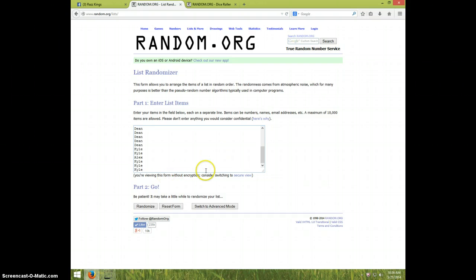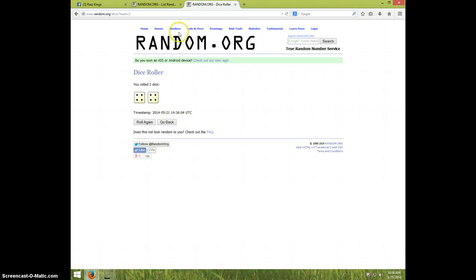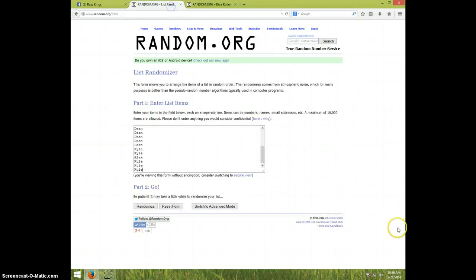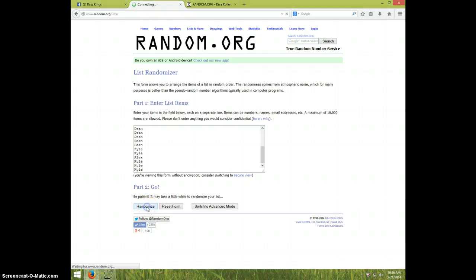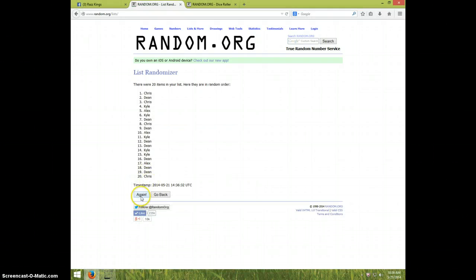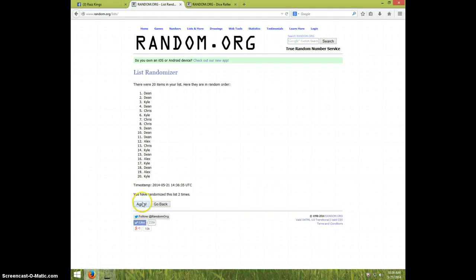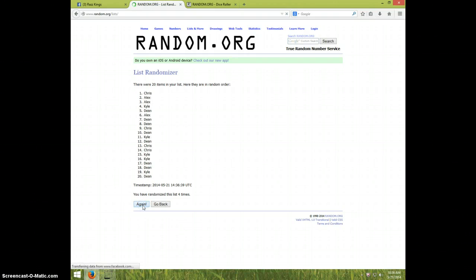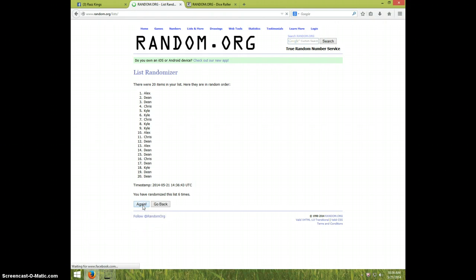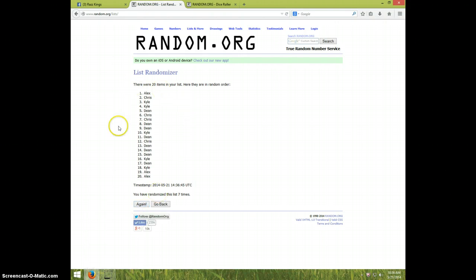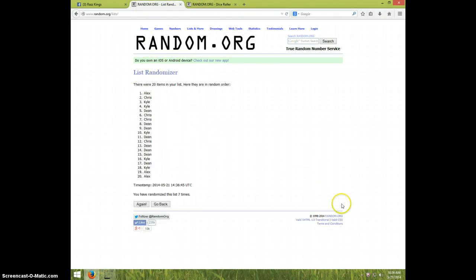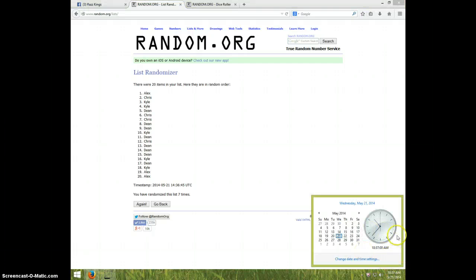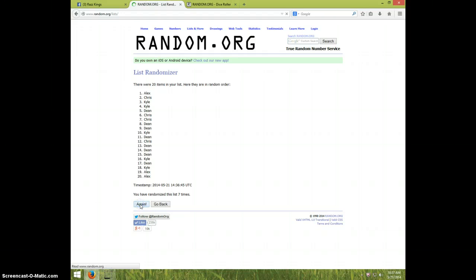Once again, we're going eight times. It's 10:36, good luck everybody. One, two, three, four, five, six, seventh time Alex is on top and bottom dice rolls eight. It is 10:37 now and eighth and final time.